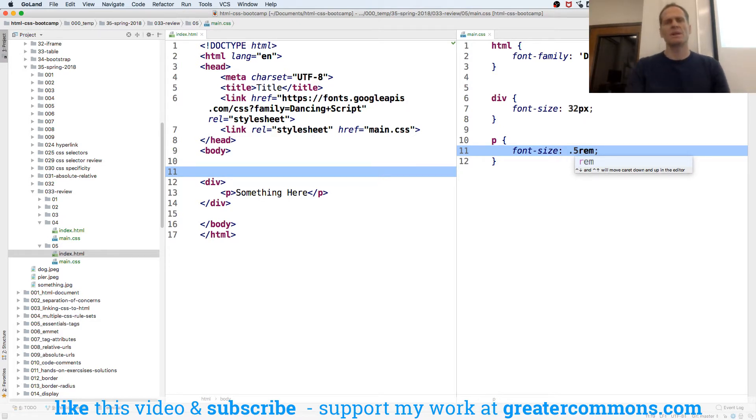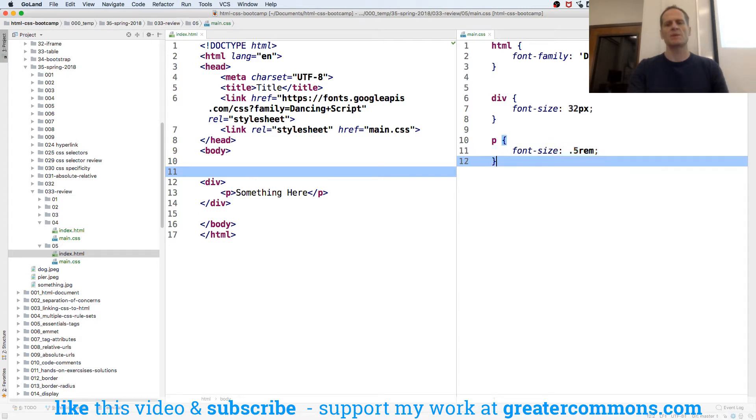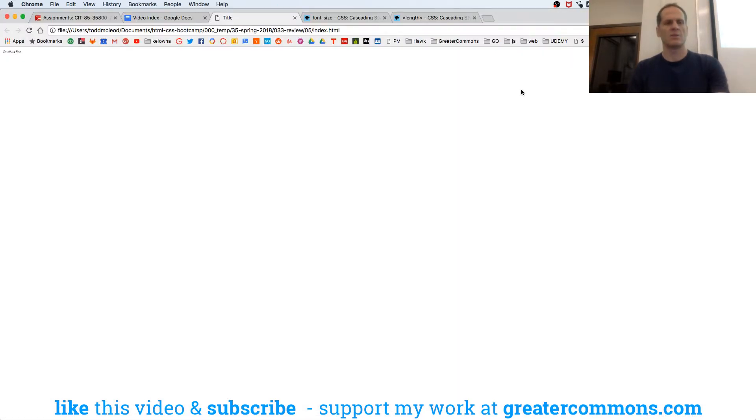So a rim is the root element, which is the HTML element, which by default is 16 pixels. So how many pixels will this be? It'll be 8. It'll be 16 times .5. So that's going to be really small.